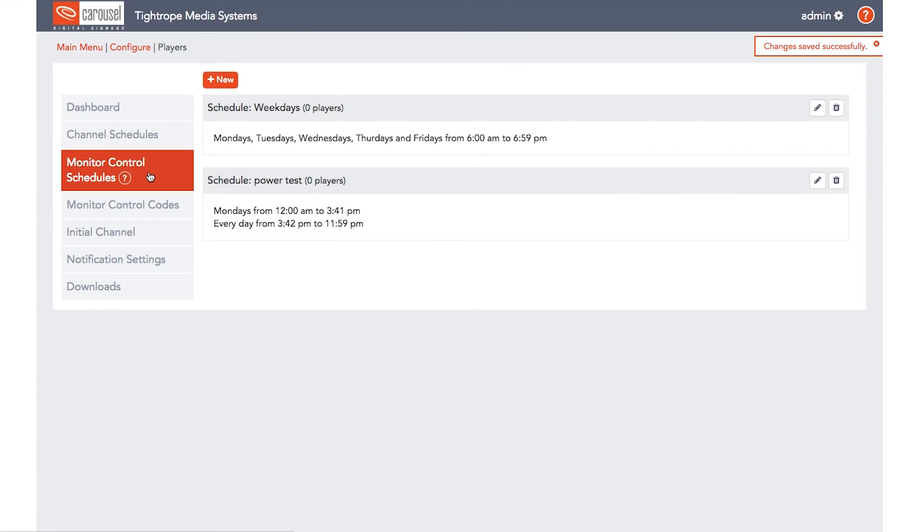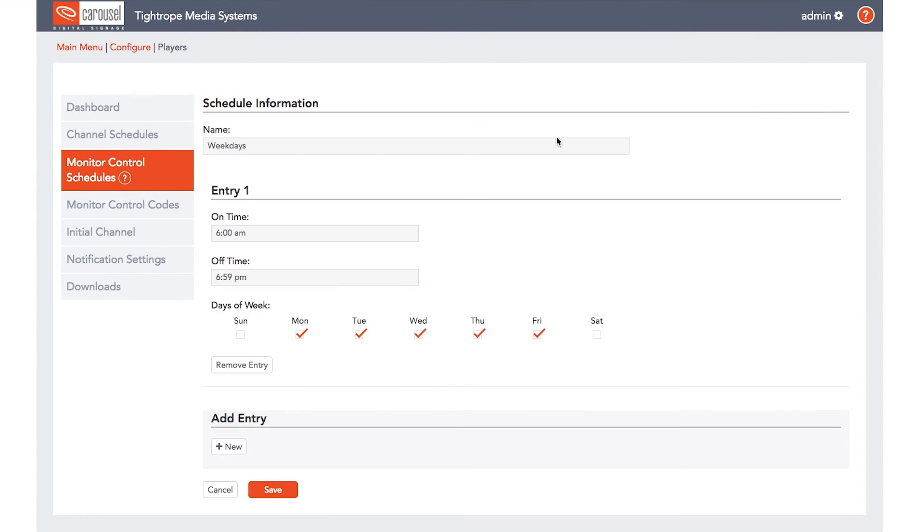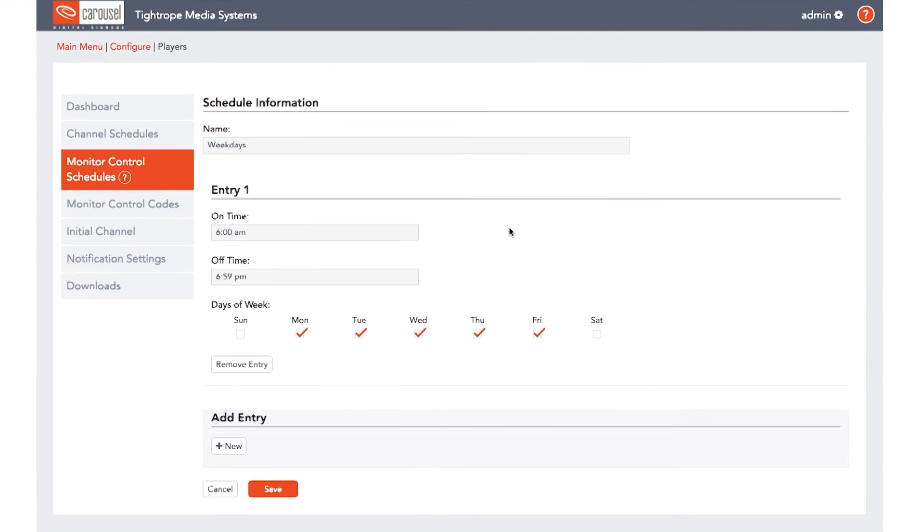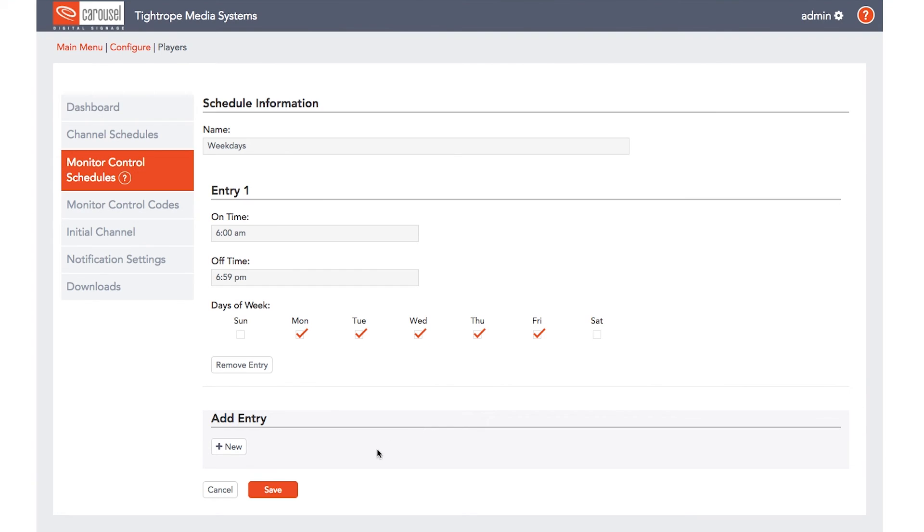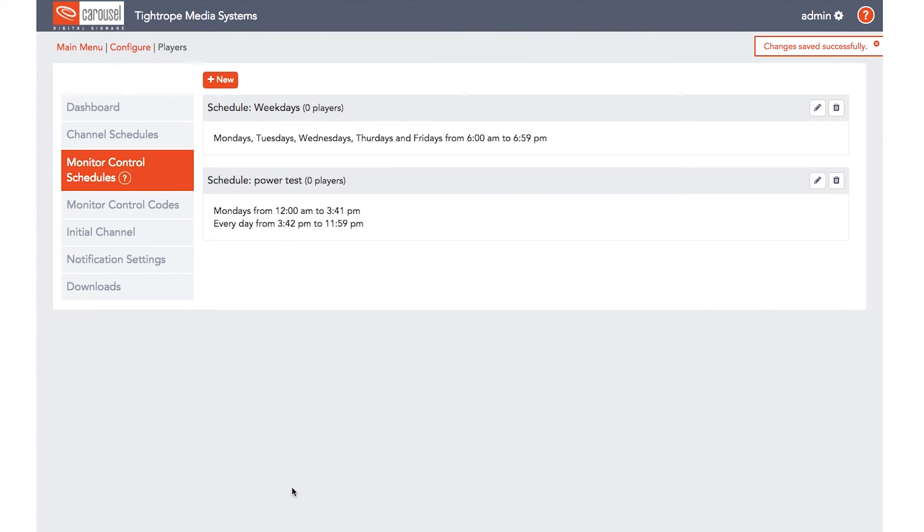Similar to the Channel Schedule, the Monitor Control Schedule allows you to set times for when you want the display itself to power on and off. If you only want the display on during business hours, schedule them to turn on 9am, off at 5pm, and select only Monday through Friday.